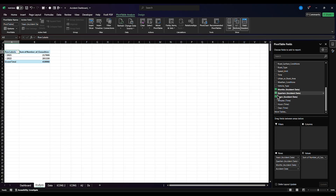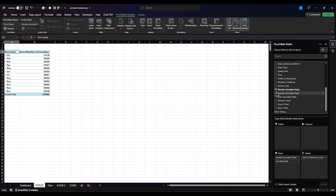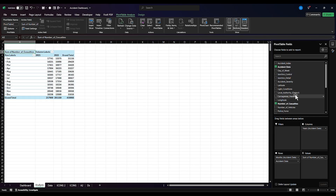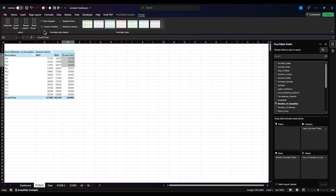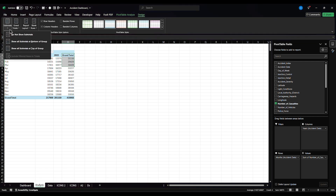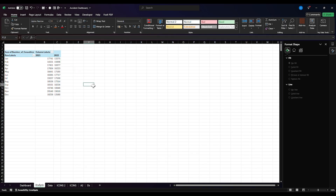Then, I'm going to select quarter. Month is fine. Then I will take this year. I want to put it in separate columns. I want to remove this accident date. I want to remove this grand total. I'm going to go to Design, then turn off grand totals — do not show.